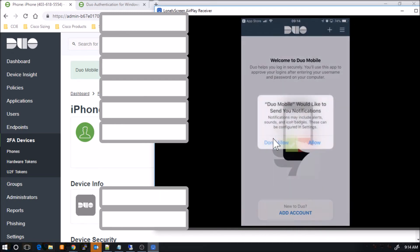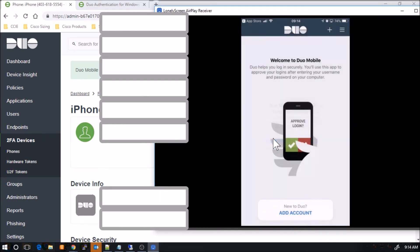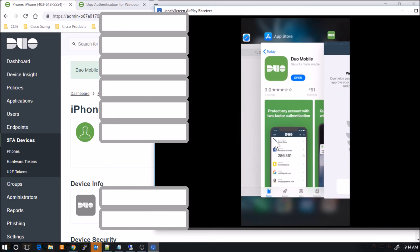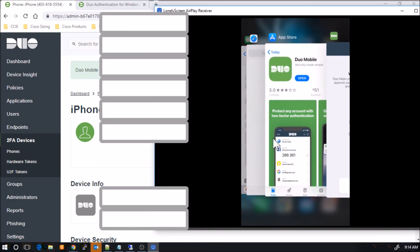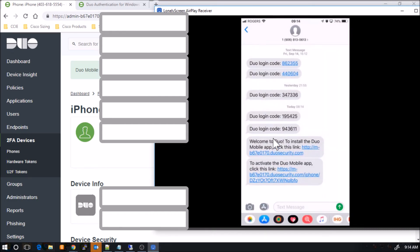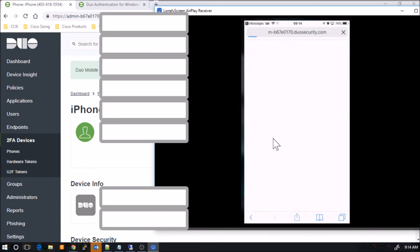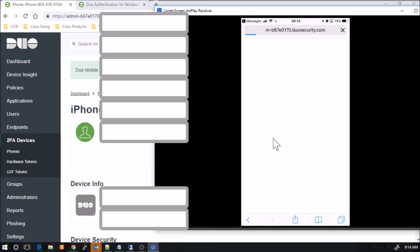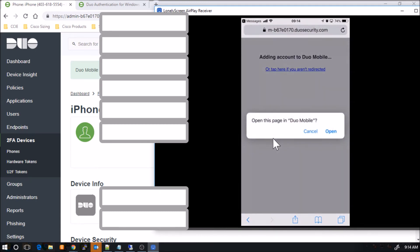So now we have the app. Now we can add the app. Now here I can add the account, but to make it easy, I can go back to that message. And you'll see the second link there will say activate the Duo mobile app. So now that we have the app, it's going to prompt us.